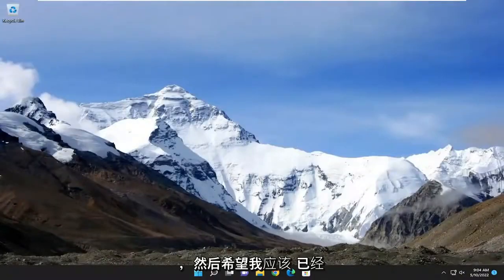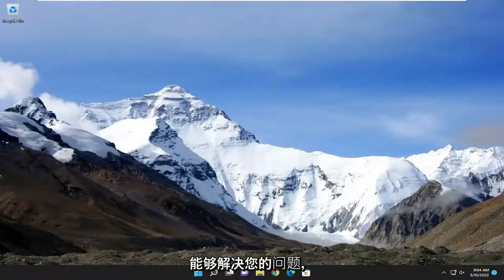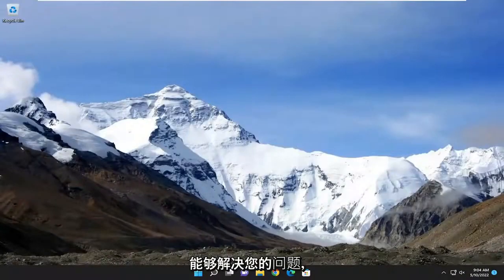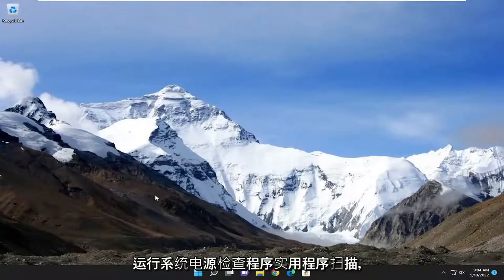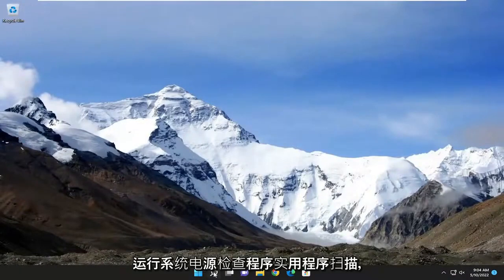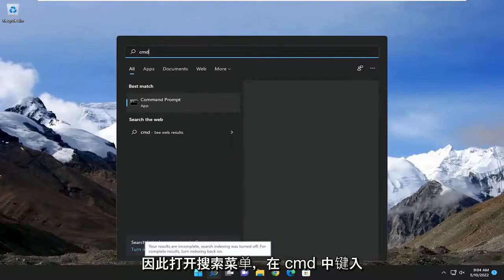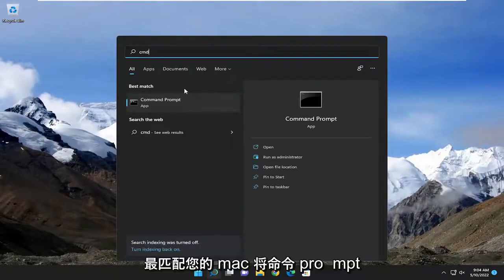And then hopefully that should have been able to resolve your issue. One final thing you can attempt here as well is to run a system file checker utility scan. So open up the search menu, type in CMD.